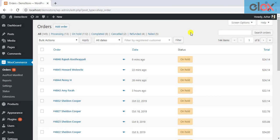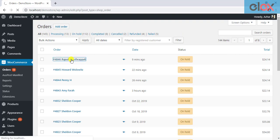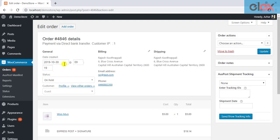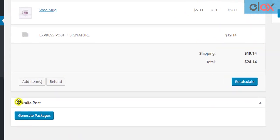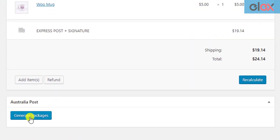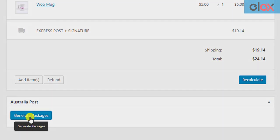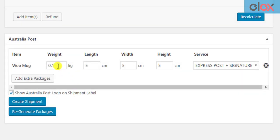Once store owners receive orders, they can move to their WooCommerce orders dashboard for label generation. They need to open an order for detailed viewing and scroll down to find the Australia Post meta box. Click on the Generate Packages button to start generating the packages of the order.